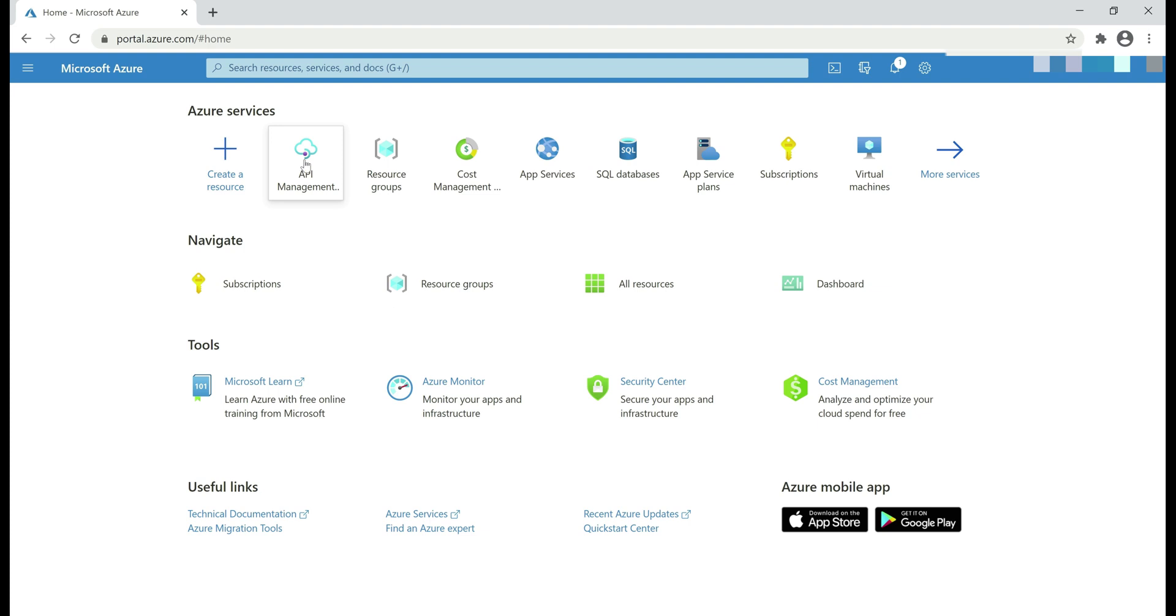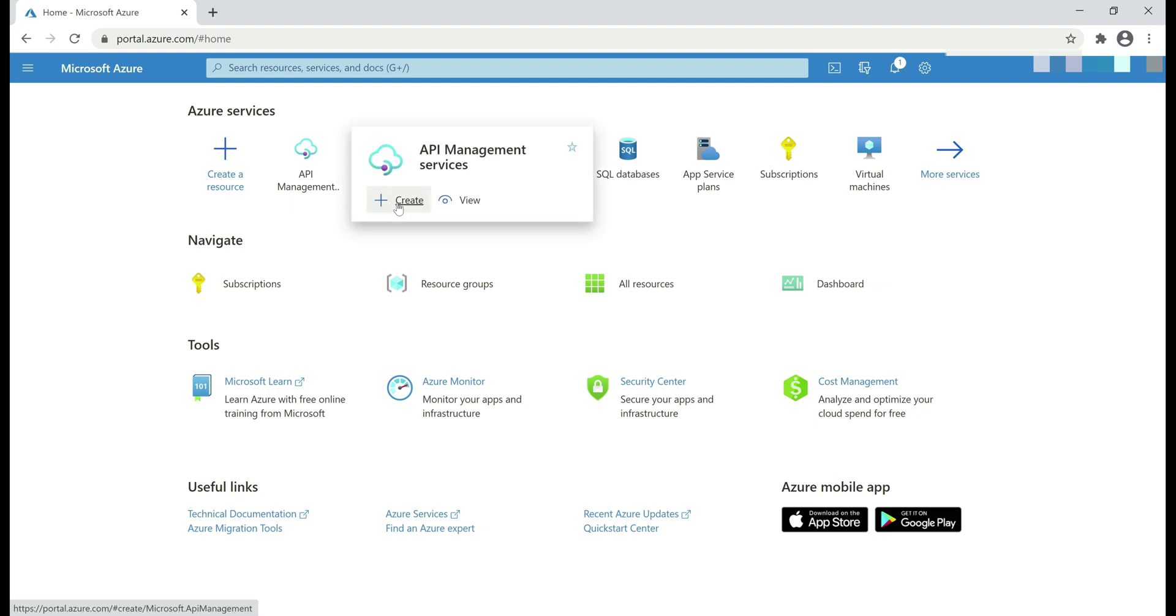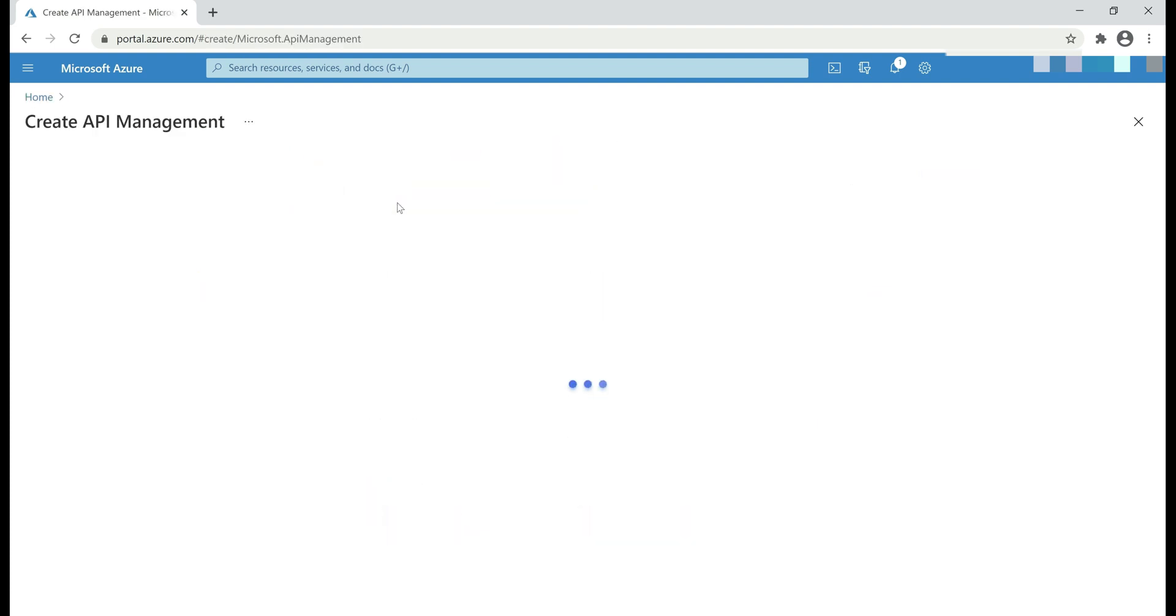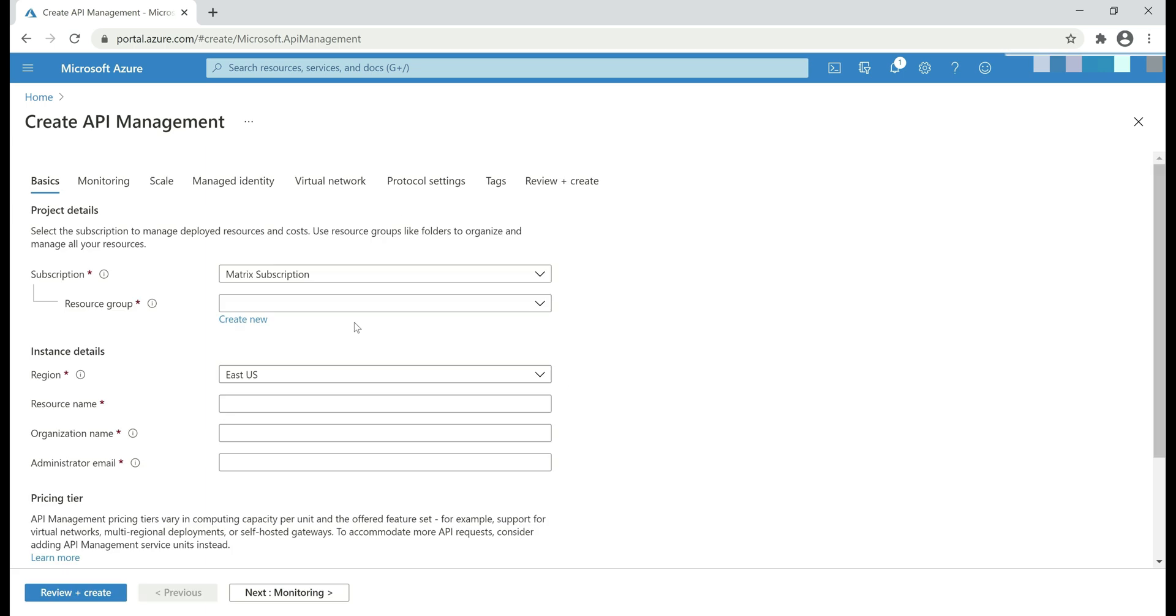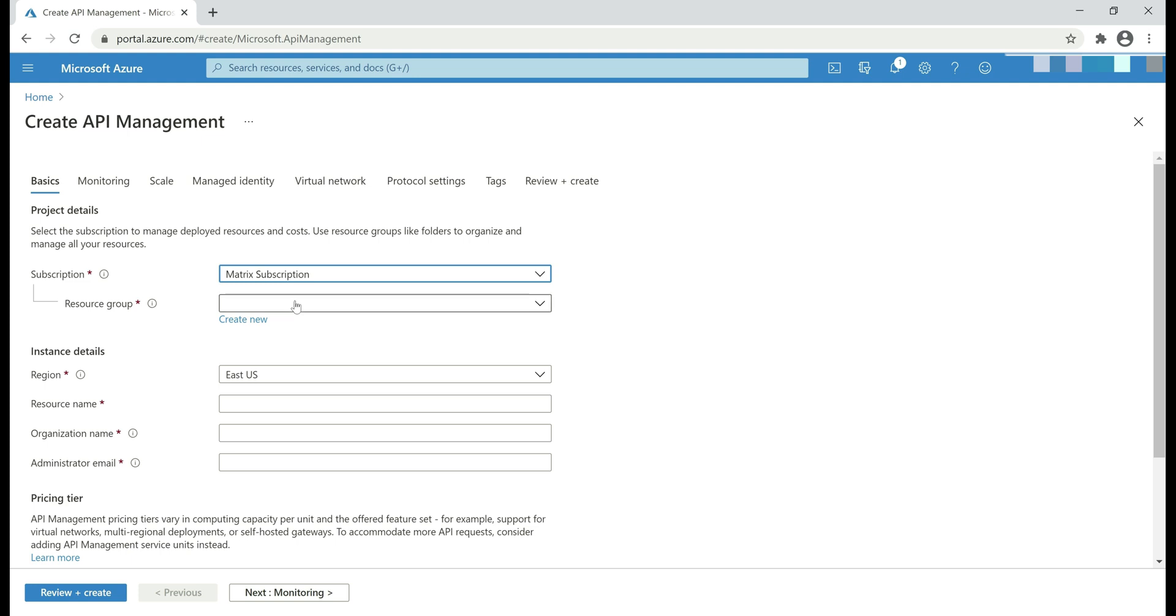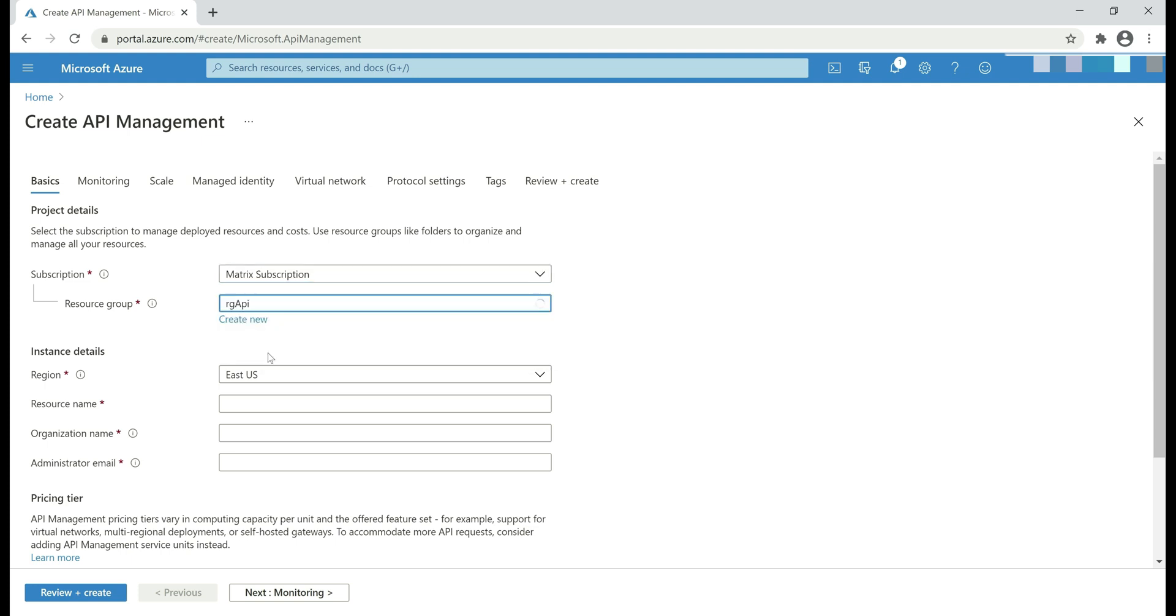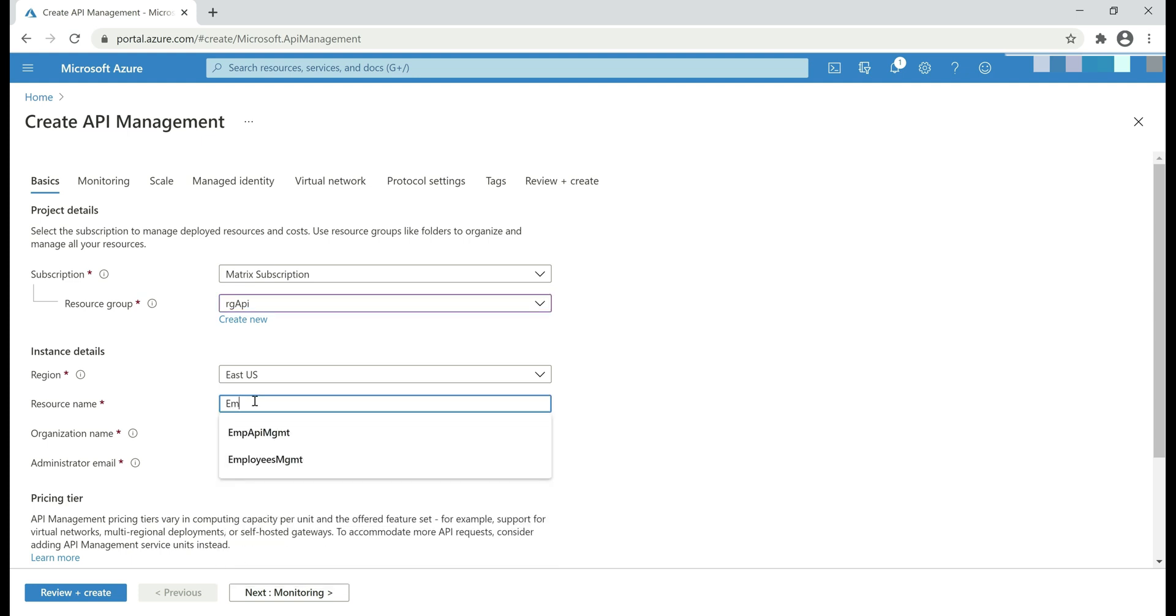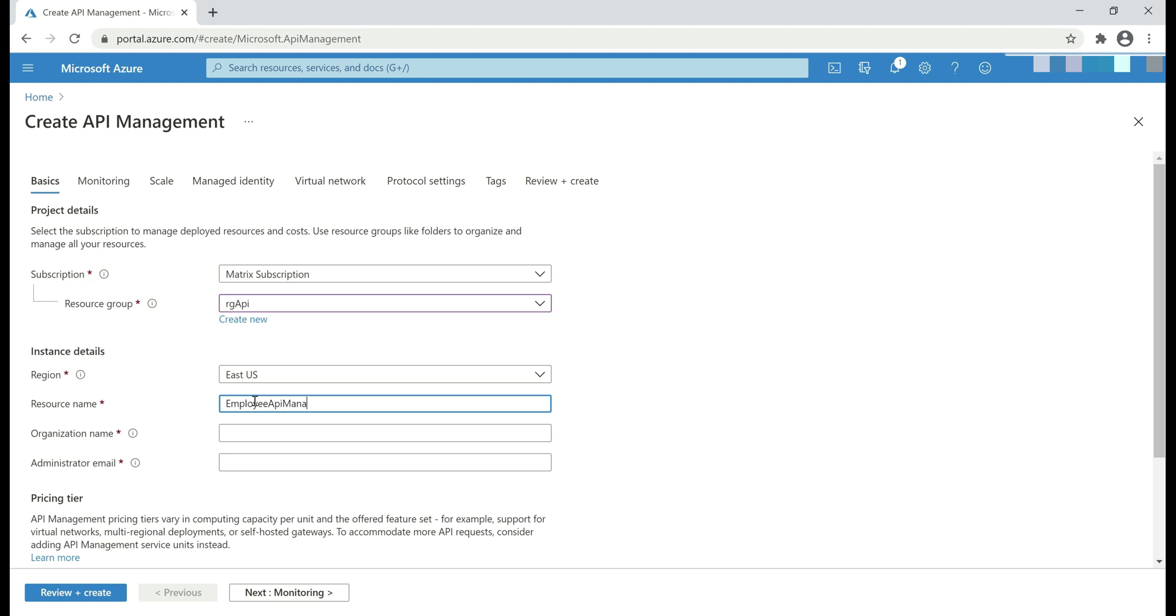Let's create a new instance of API Management services. Just like any other resource in Azure, first select your Azure subscription, a resource group, region where you want this resource to be created, and then a name. I'm going to name this resource employee API management. This name is very important because it has to be unique and can't be changed later.